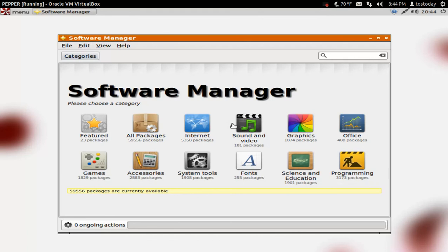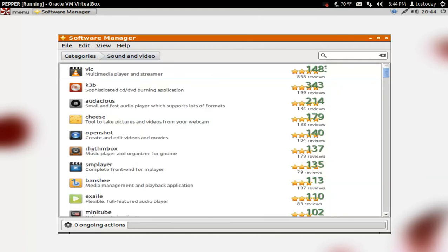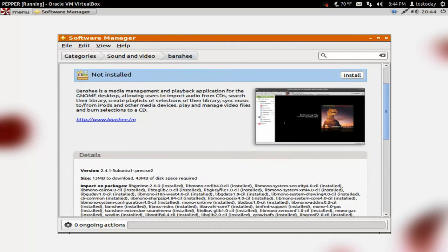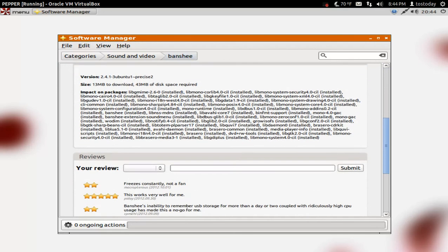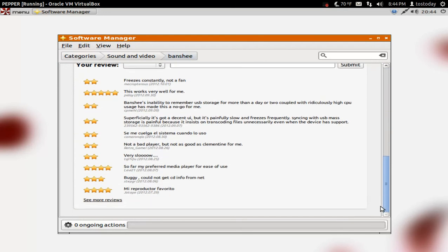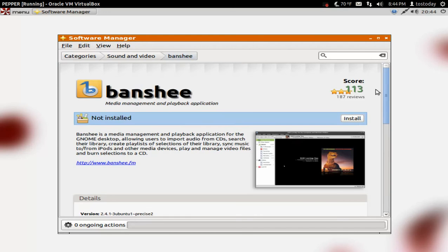If I wanted to install, I had mentioned Banshee. You can just click Sound and Video. And here it is right here. Type Banshee. And it will give you a description on Banshee. Score 113. A lot of reviews, details. And then as you can see, all you have to do is click Install and have the system or have the application installed.